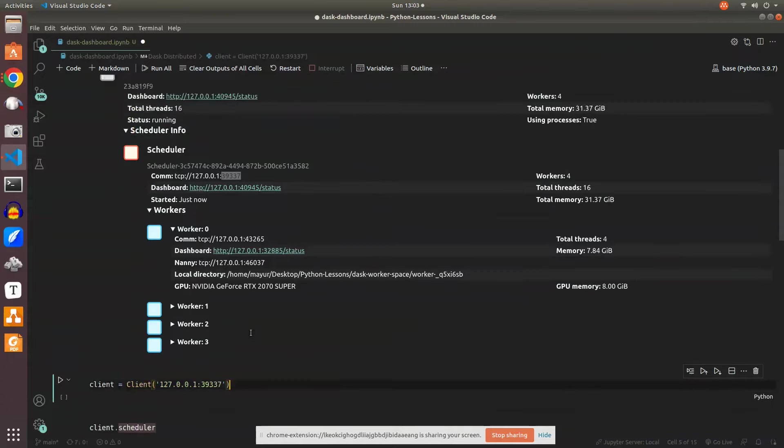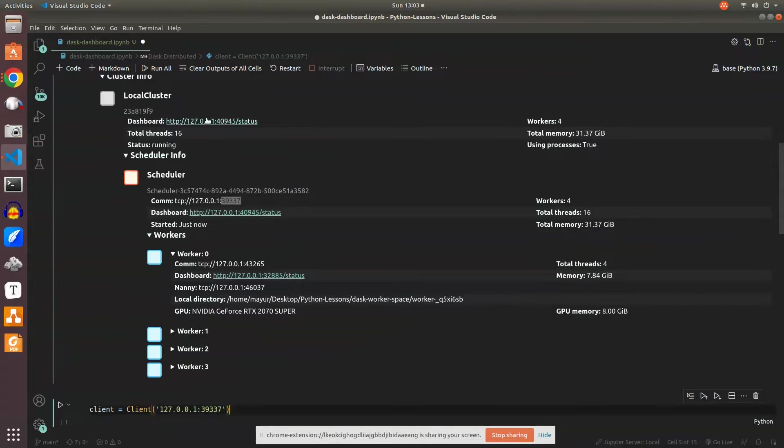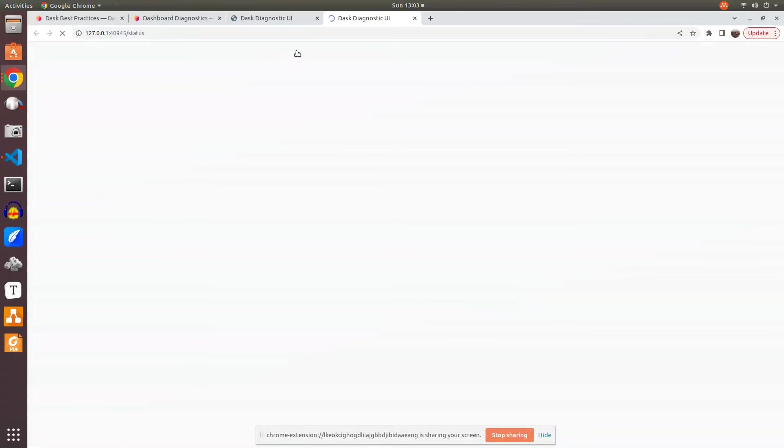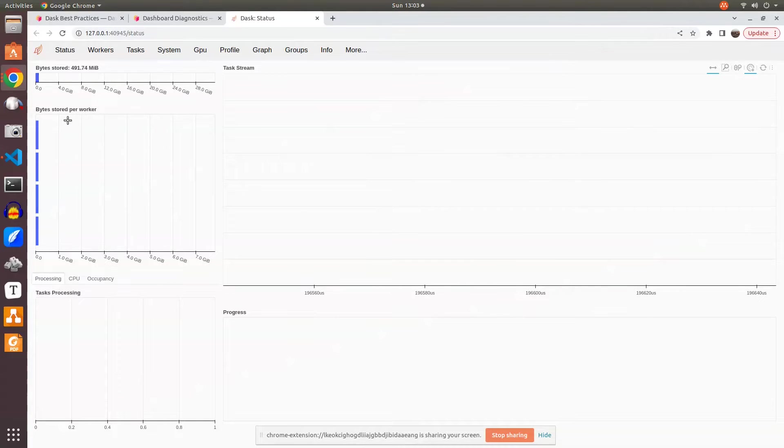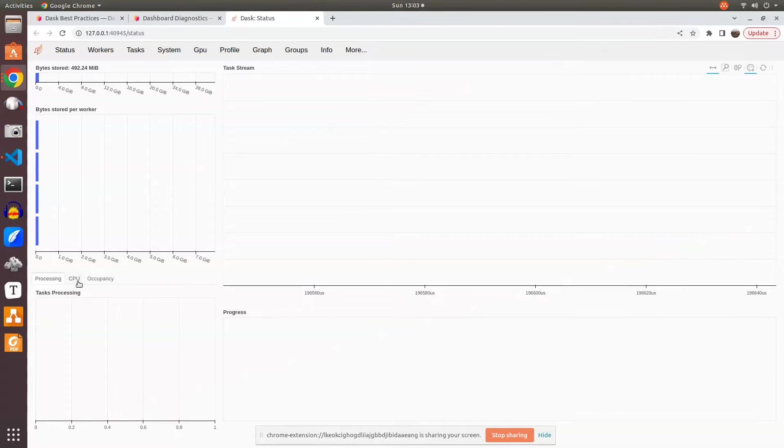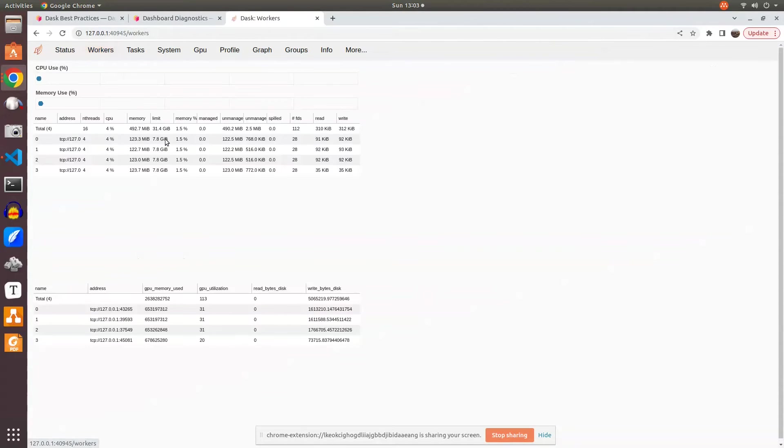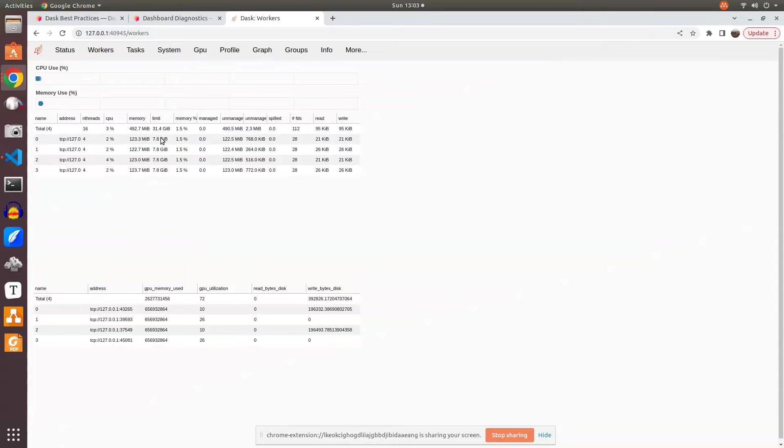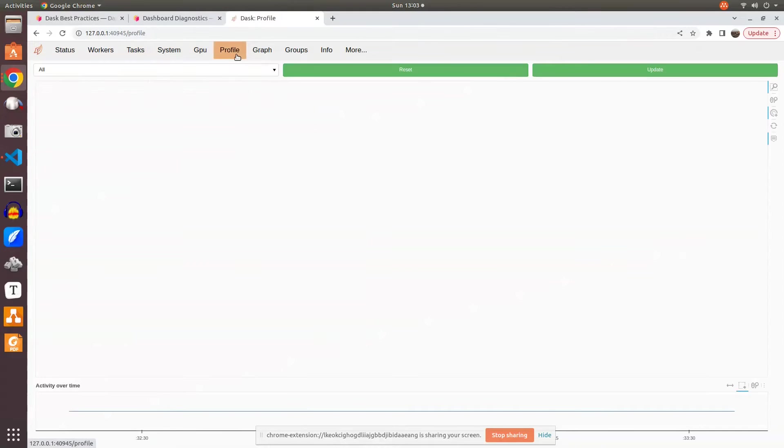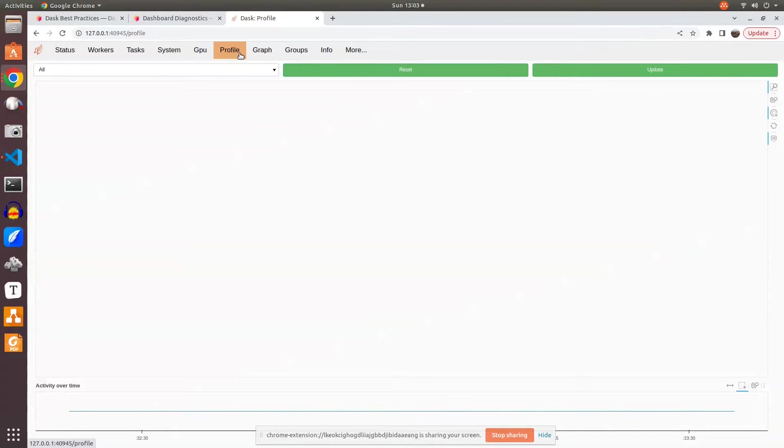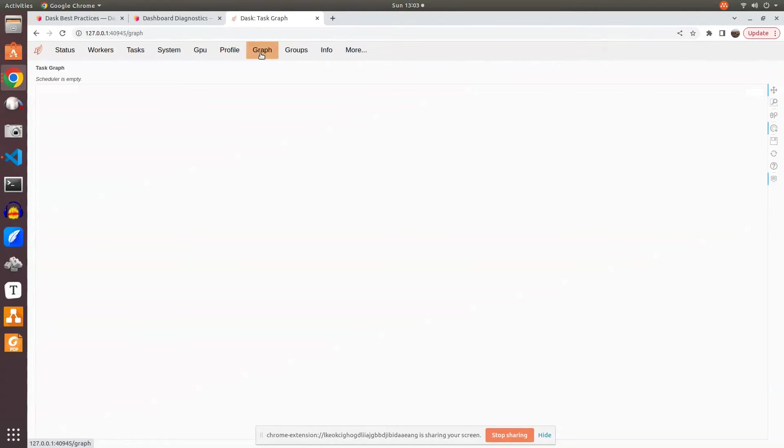I also want to show the Dask dashboard. The byte stored per core worker, byte stored, CPU occupancy, all those things. And workers details here. Out of 32 GB, how it is allocated across the workers, memory management. And we'll look at profiling. This comes when you assign tasks - you'll see memory utilization and activity details.